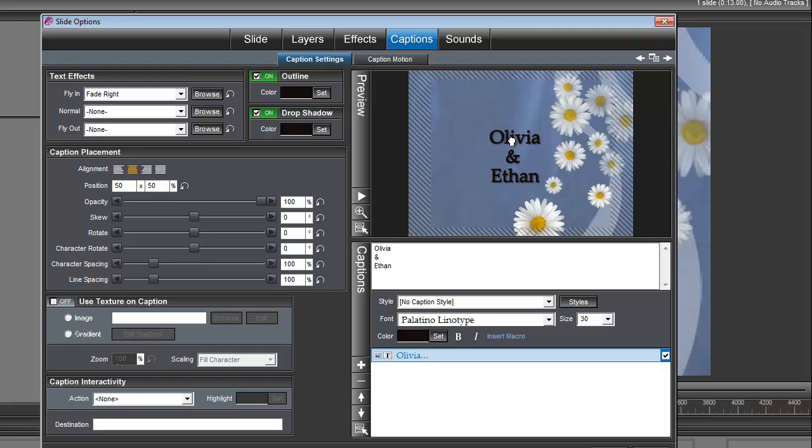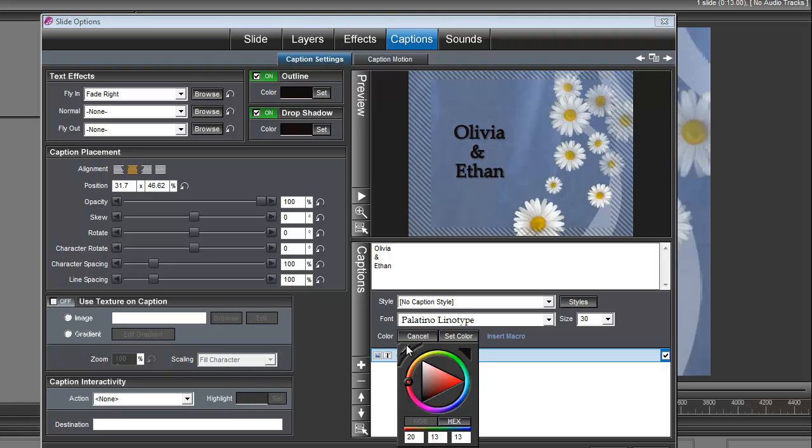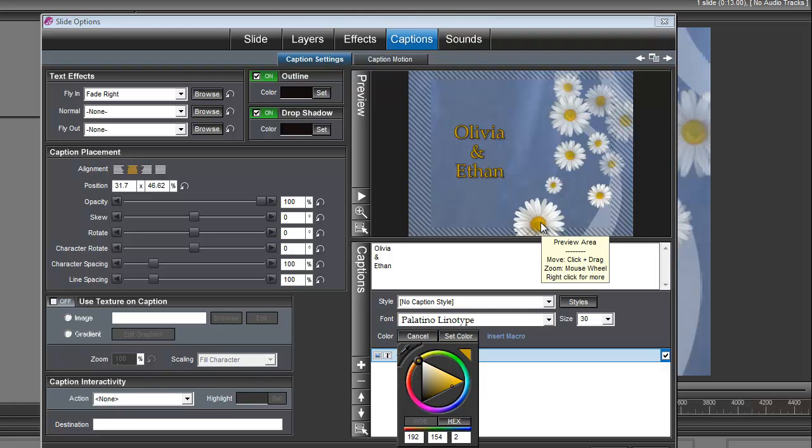Once you have your title, you can drag and drop it wherever you want it to be. I'm going to put it right about there. I'm going to change this color under color set. I'll grab the eyedropper and grab some of the yellow from the daisy.